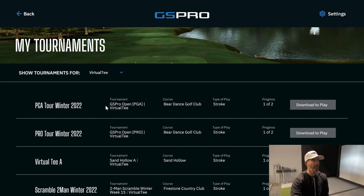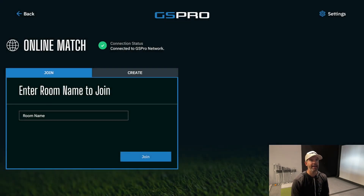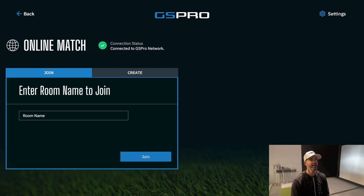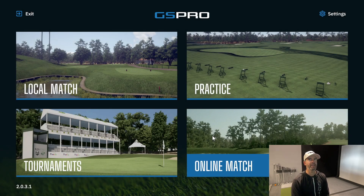Finally, Online Match lets you play with people online. If you want to play with someone out of state who also has GS Pro, you can do that — it's actually very easy. I'll make another video on that specifically. That's a quick rundown of how to navigate through GS Pro. I hope that helped.